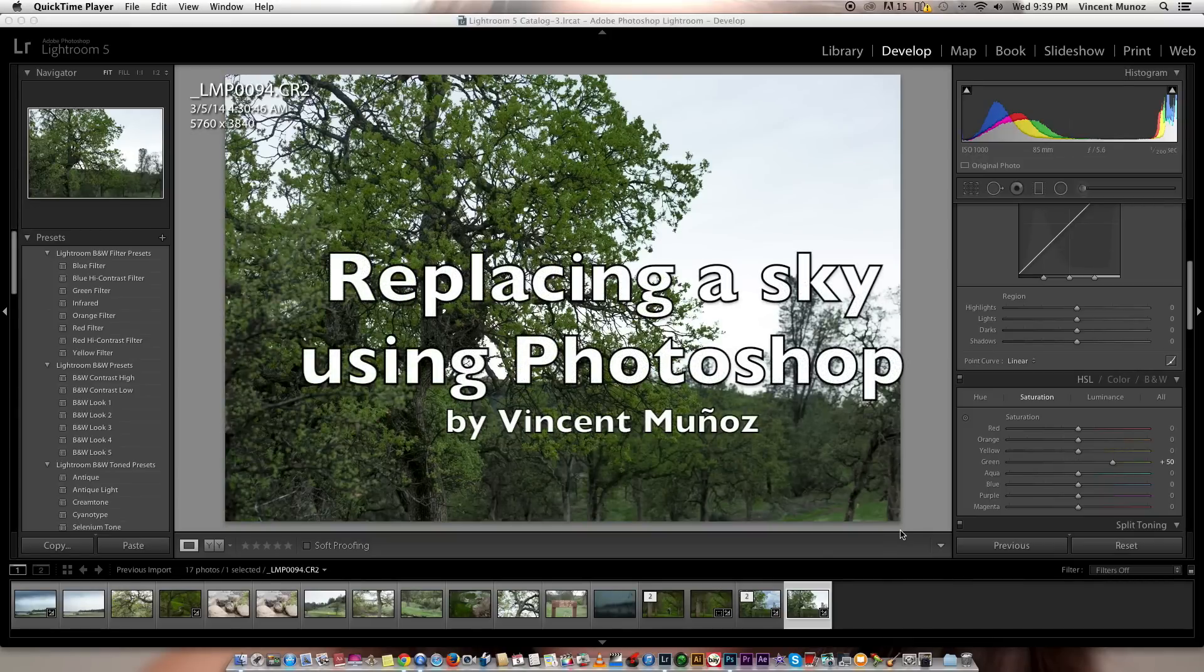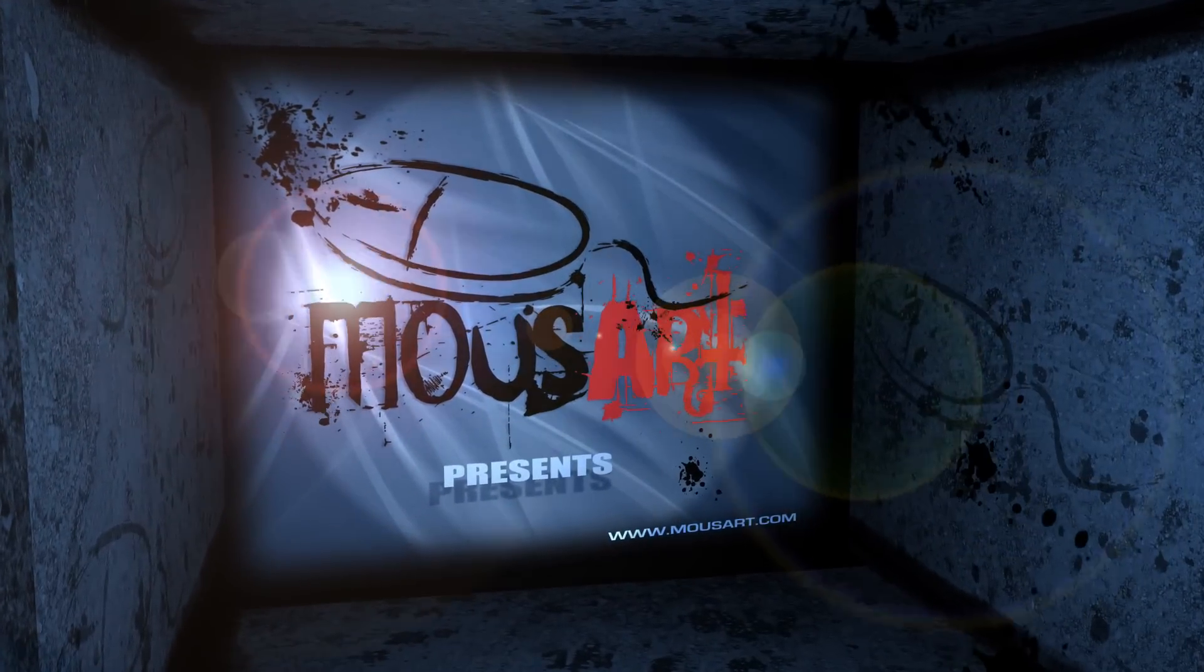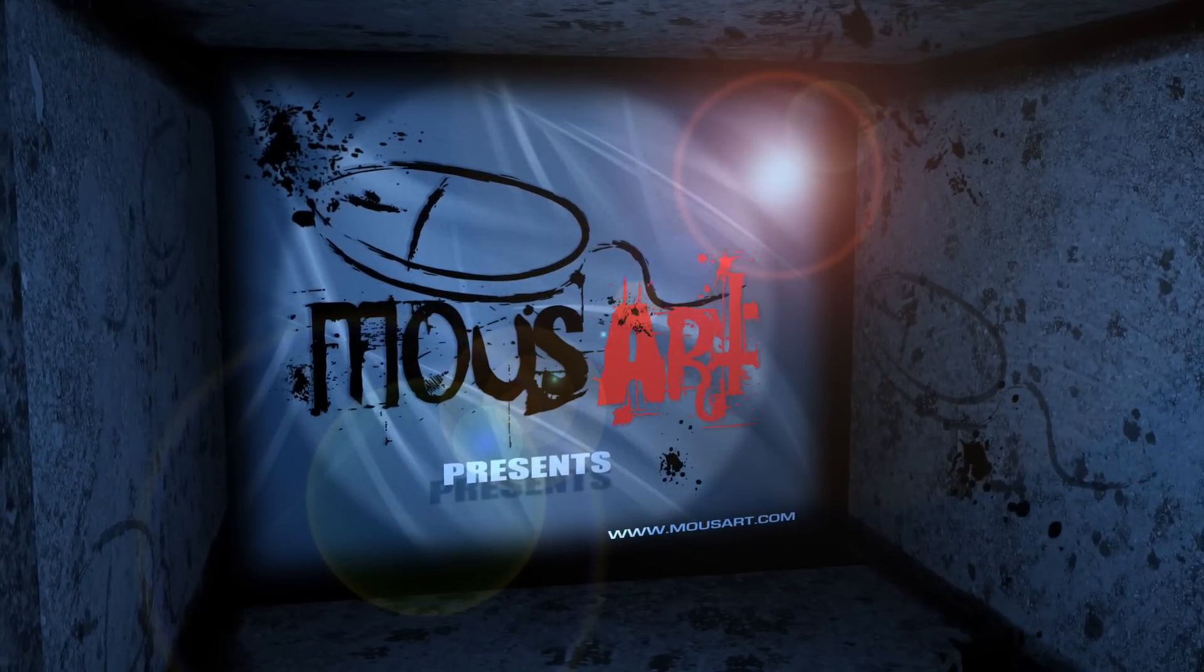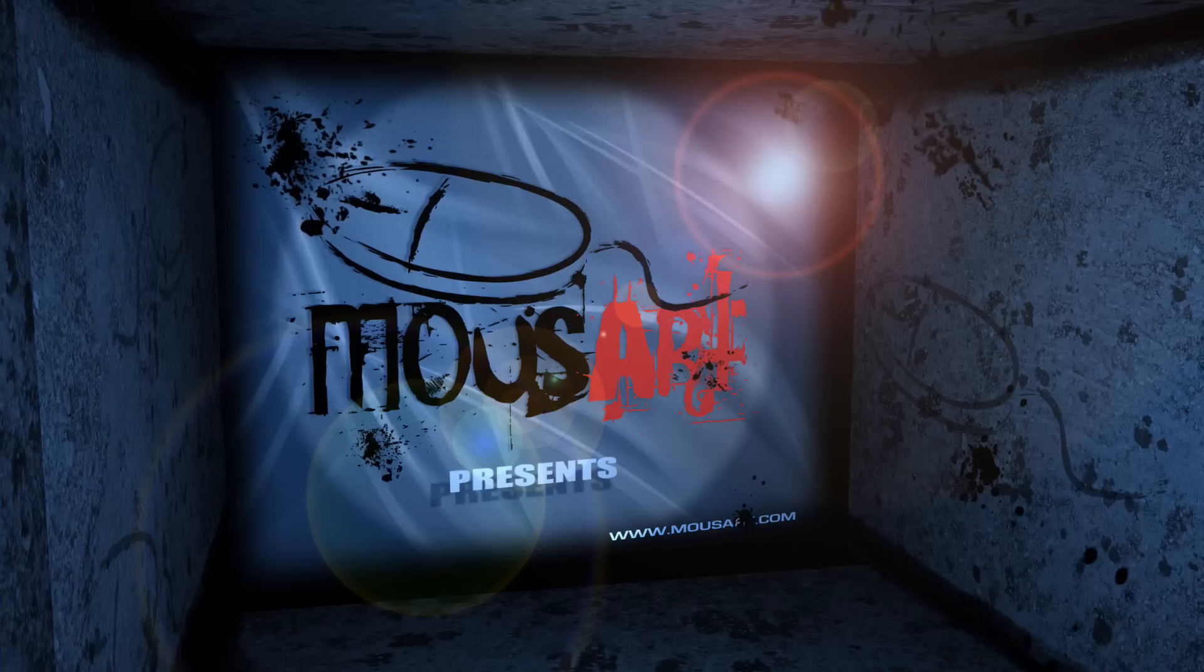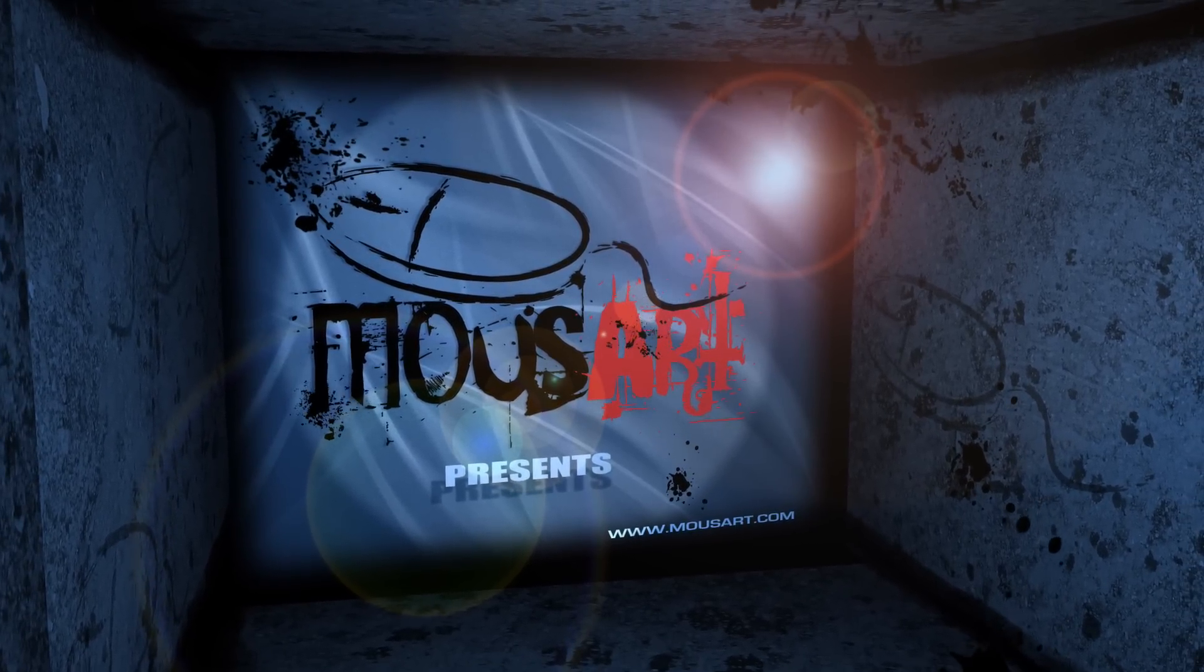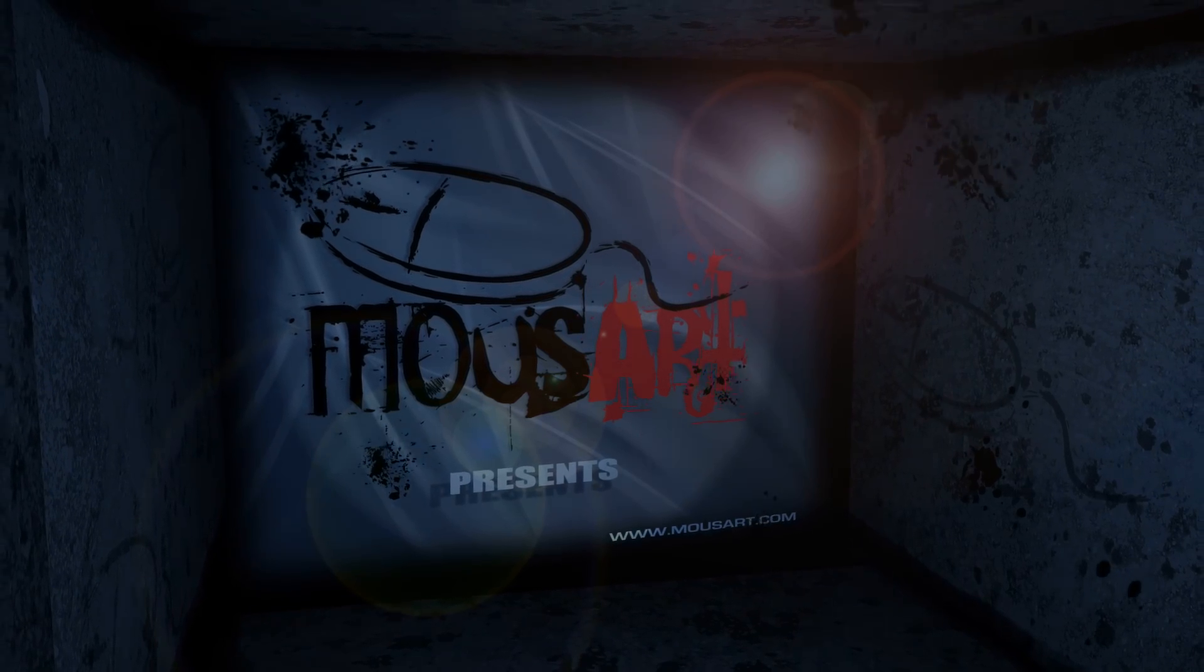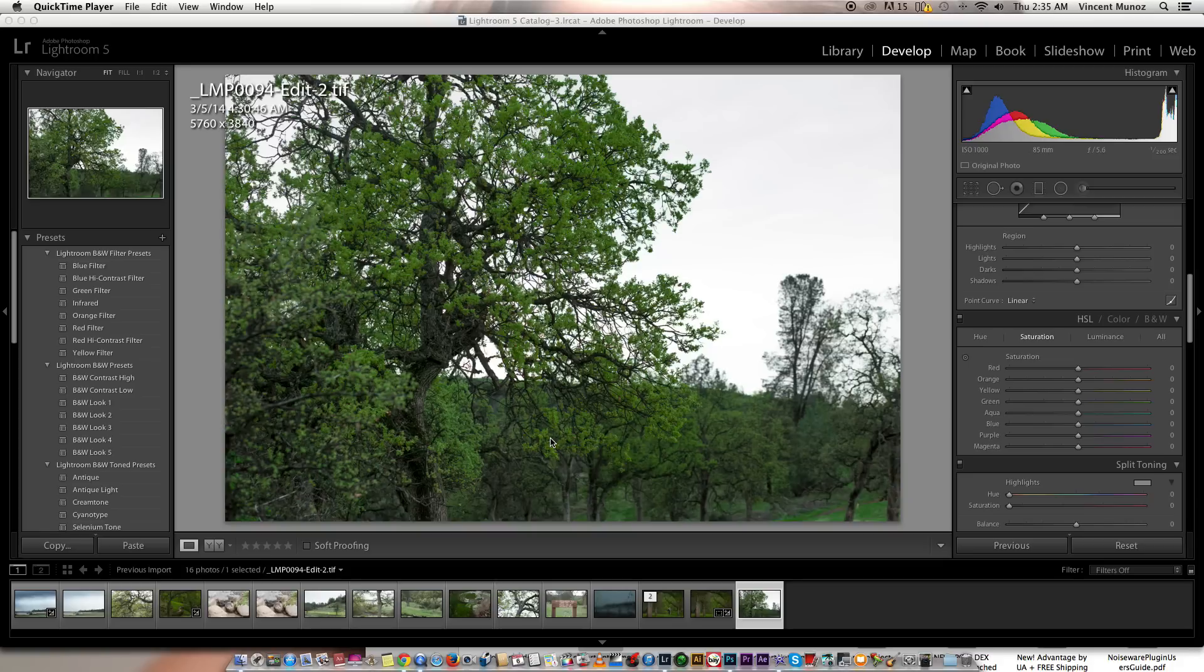Today I'm going to teach you how to replace a sky using Adobe Photoshop. Alright, let's get started. Before anything else, I would like to say that I'm using Mac and every time I say option or command key in my keyboard, that means ALT and CTRL in PC.